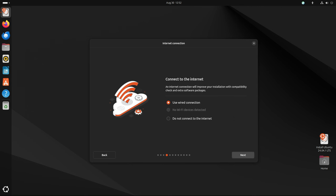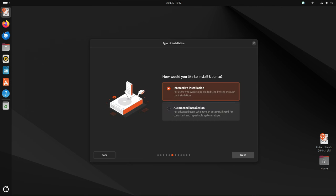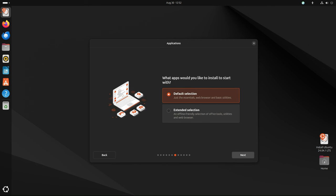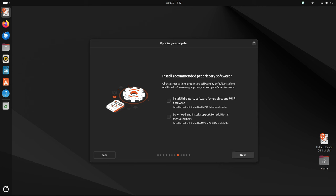However, for those upgrading from older LTS versions, particularly Ubuntu 22.04 LTS Jammy Jellyfish, this release marks a significant opportunity. Ubuntu 24.04.1 LTS is the first version to officially support direct upgrades from Ubuntu 22.04 LTS, simplifying the process for users who have been holding off on upgrading their systems.